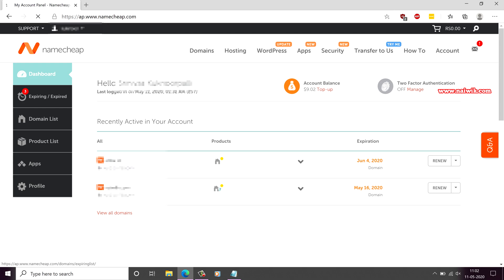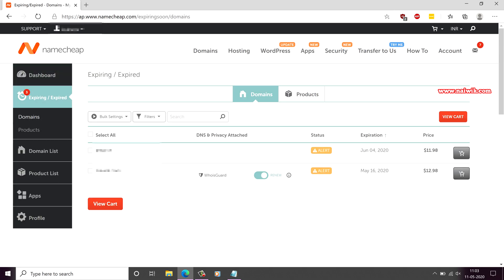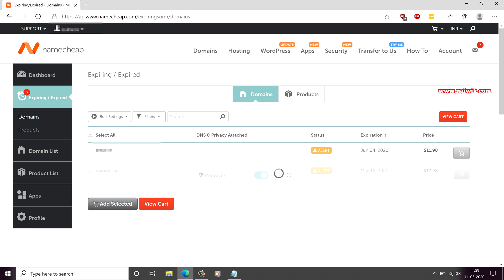from the left side menu click on expiring or expired. It will give the list of domains which are going to expire. Select the domain, click on add to cart button and click on view cart.